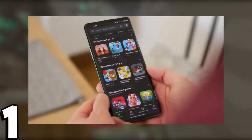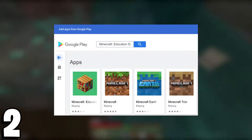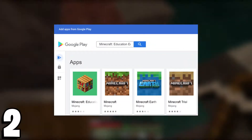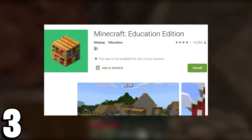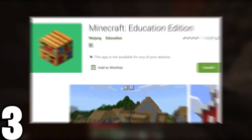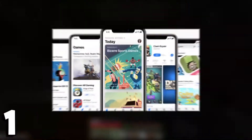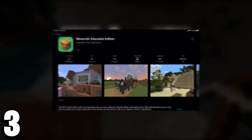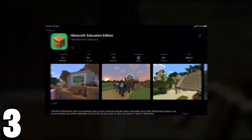For Android devices: go to Google Play Store, search for Education Edition, and download and install the latest version from the official page. For iOS and iPadOS devices: go to the Apple App Store, search for Education Edition, and download and install the Education Edition from the official page.